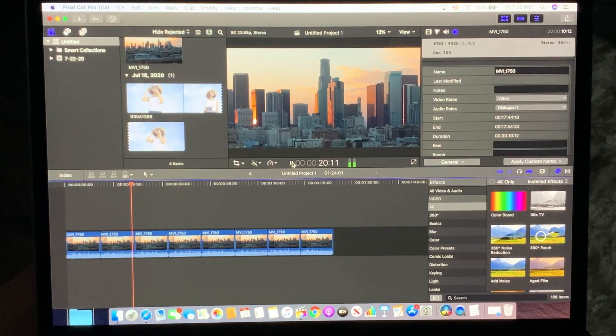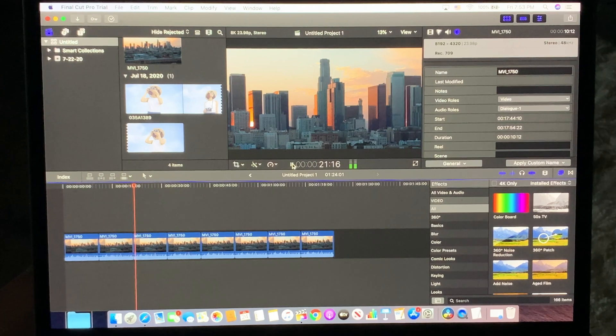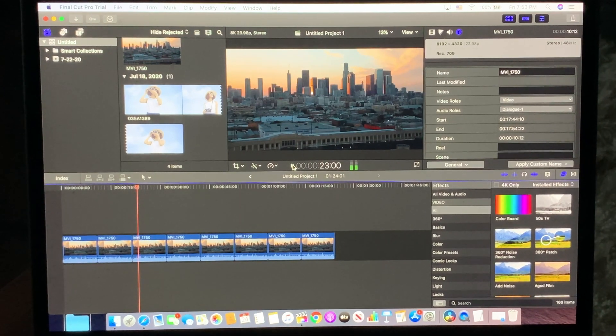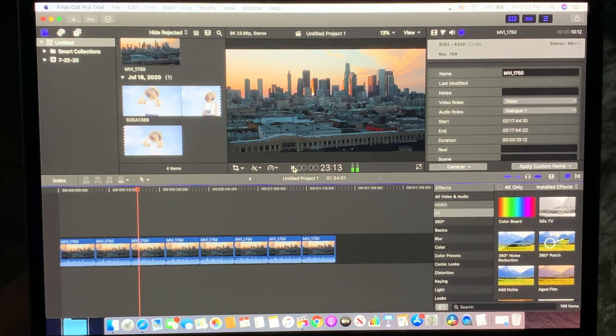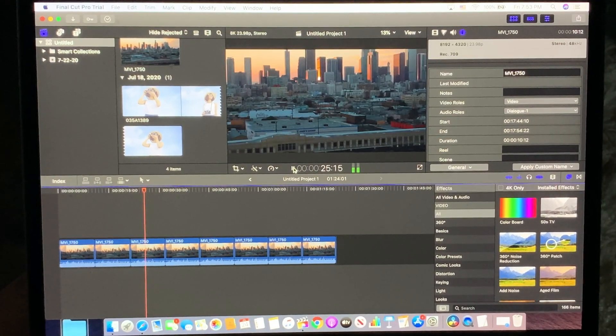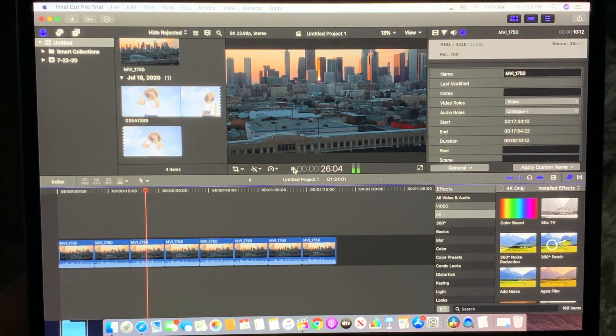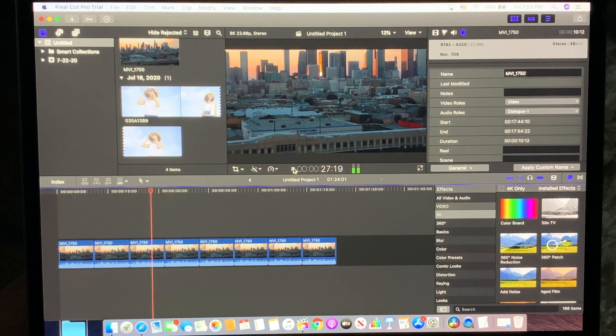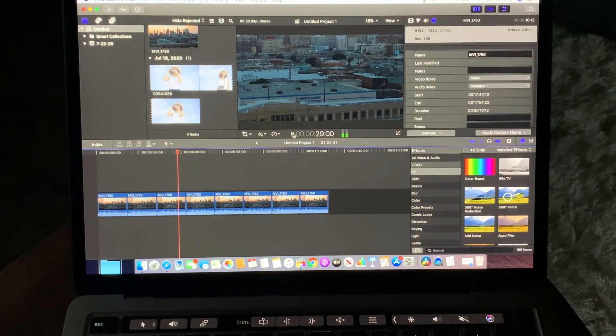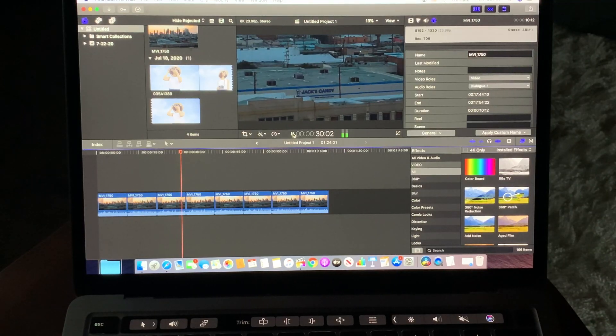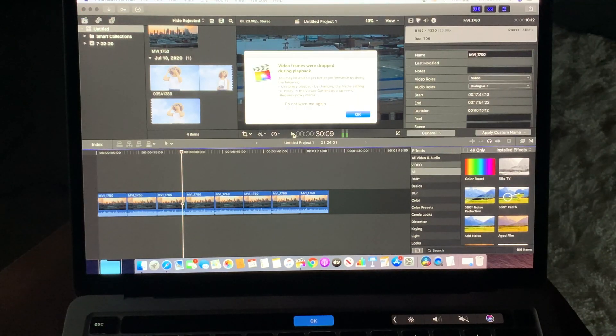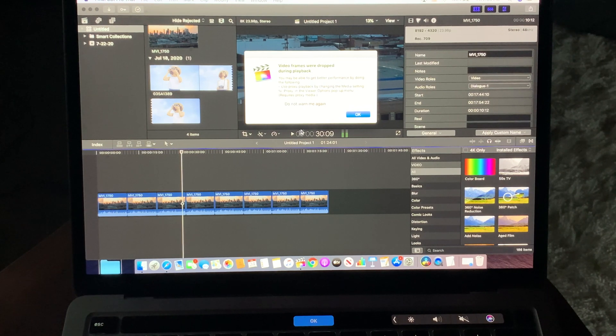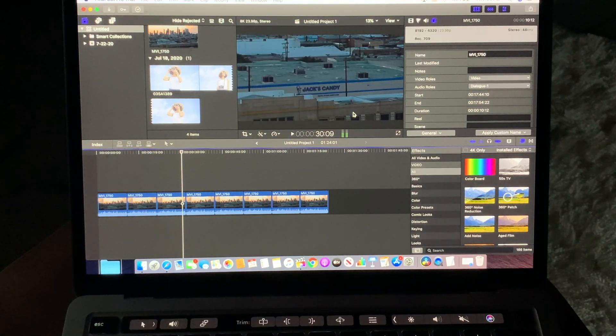So we can make an adjustment here. Right now it's at the maximum picture quality in the window, so what we're going to do is change that. But you can see here, this is horrible, it's just dropping frames too much. You're just not going to be able to edit the footage that way.